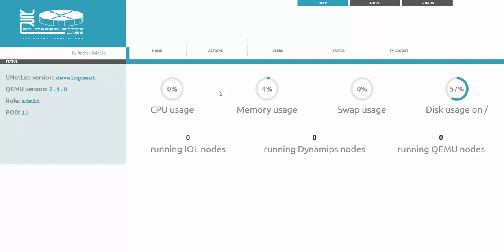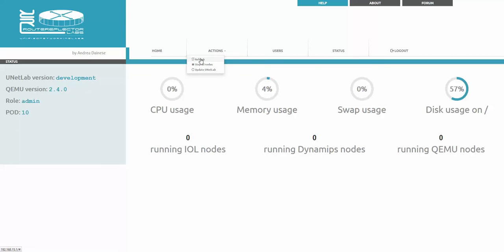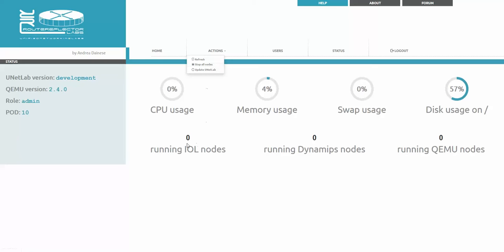Under the actions, under status and actions you can see refresh. This can be refreshed at any time. As it is refreshing every five seconds there's no need for this. The stop all nodes if you are an admin is a very nice feature.